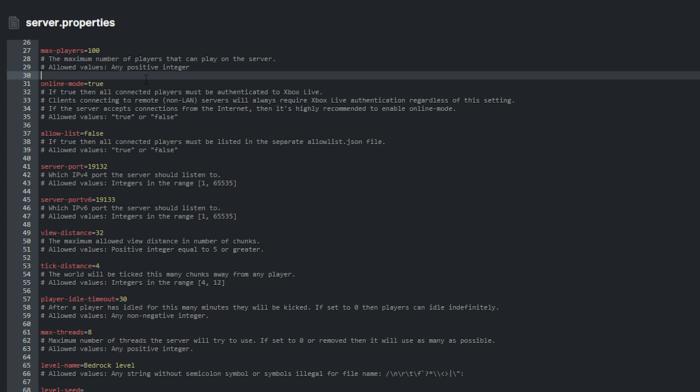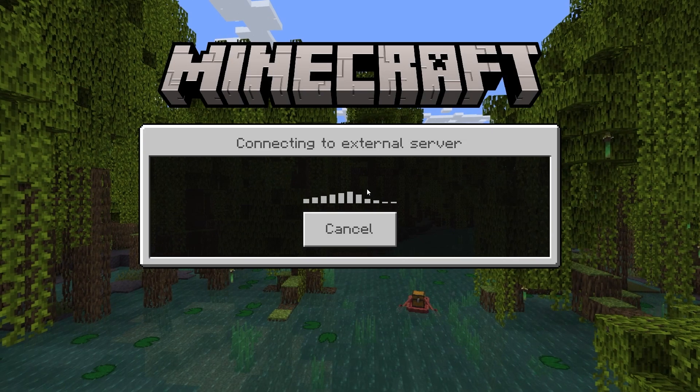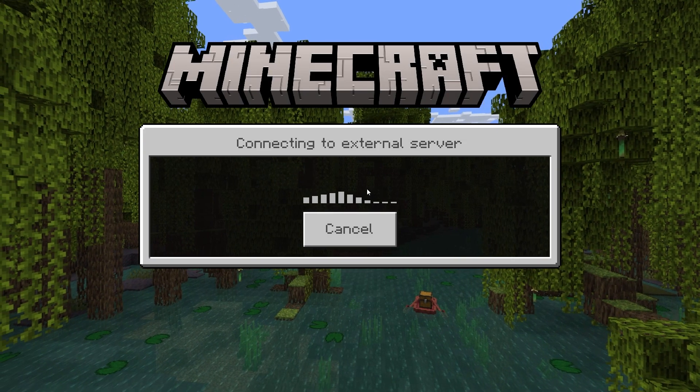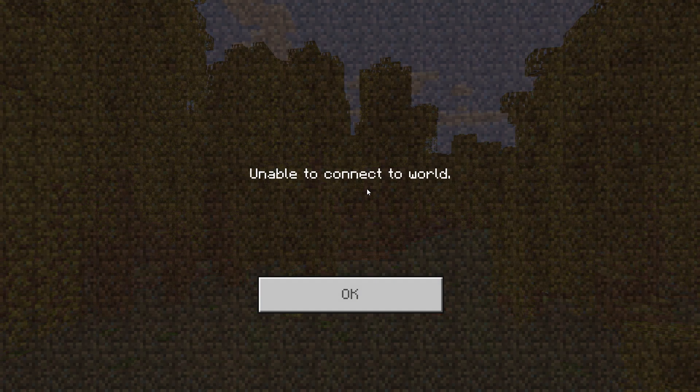Up next, we have the online mode. You can set this to true or false. If set to true, then all connected players must be authenticated to Xbox Live. This means that if you do not have a legitimate Minecraft account or if you have a cracked account, you will not be able to enter the server.